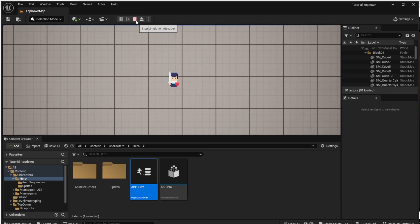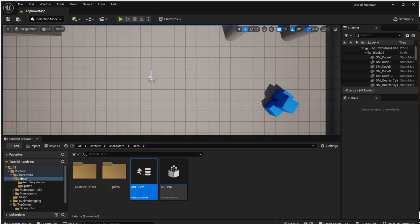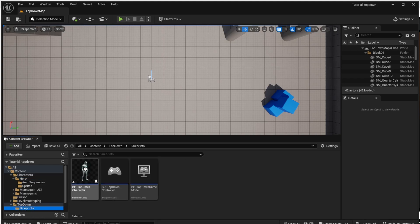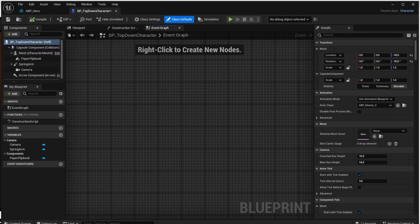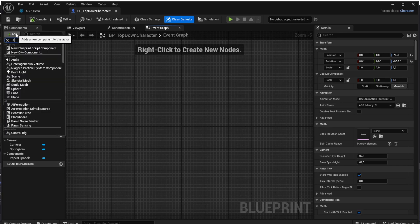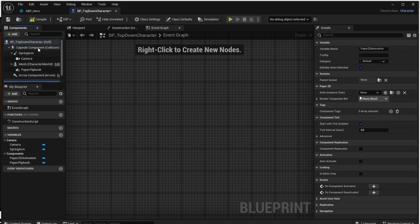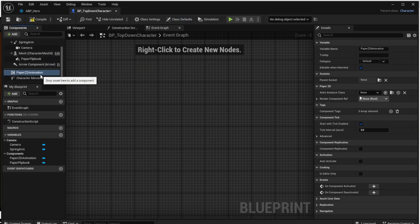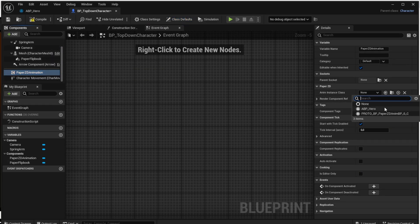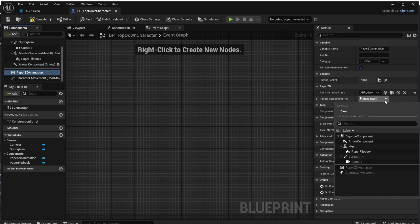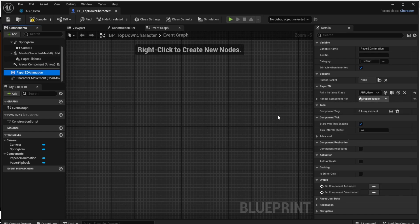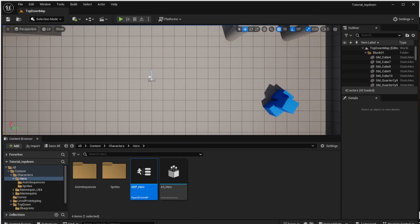There is one additional thing we have to do: go to the top-down character and set the animation blueprint there so it changes the flipbook. We do that by adding the Paper ZD Animation Component, opening it, and choosing the animation blueprint hero as the instance class, and the Paper Flipbook as the render component ref — essentially pointing to the flipbook that the animation blueprint will be changing. Now if you run the game you will see we are almost there, but not quite.